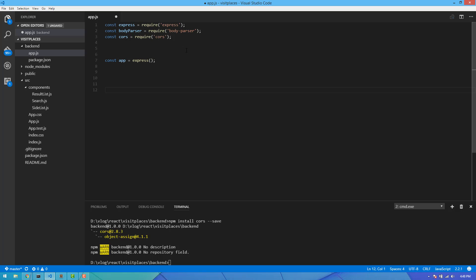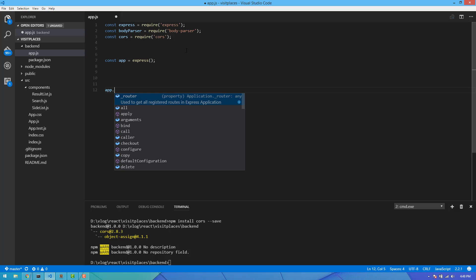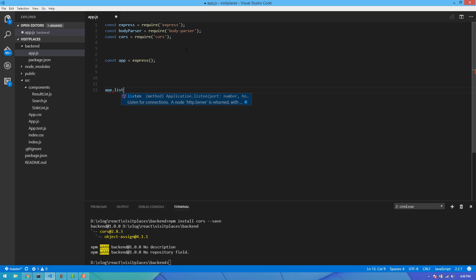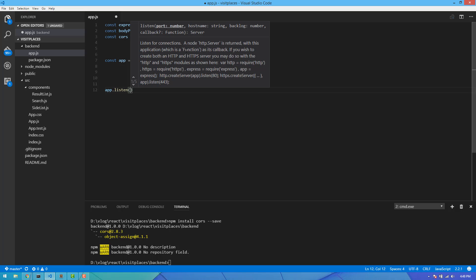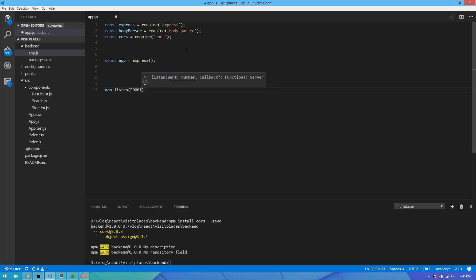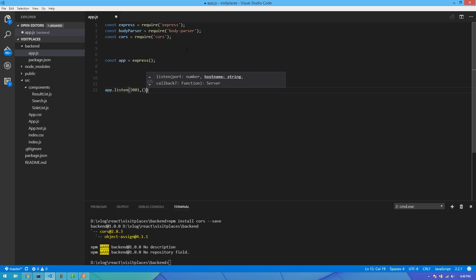Now we have to save this app. We will set app.listen on port 3000 for React, using an arrow function.